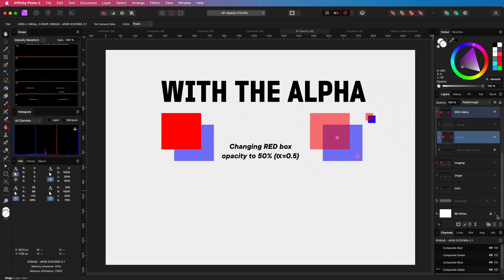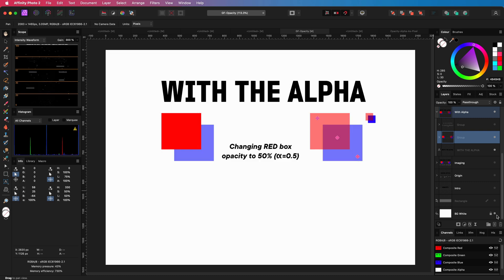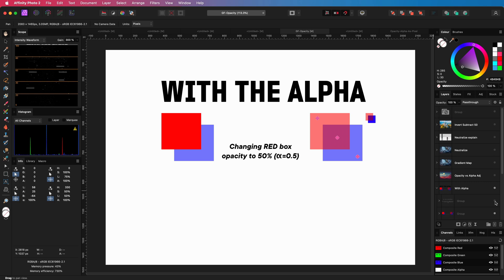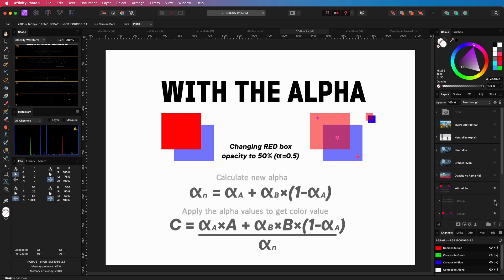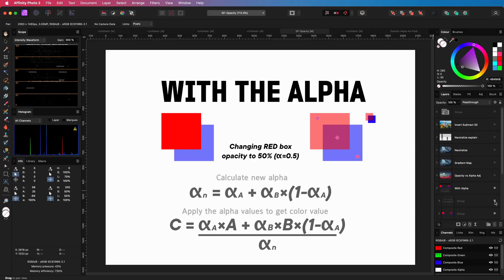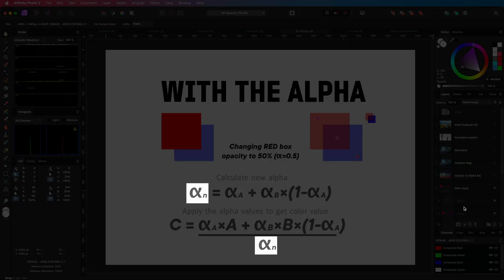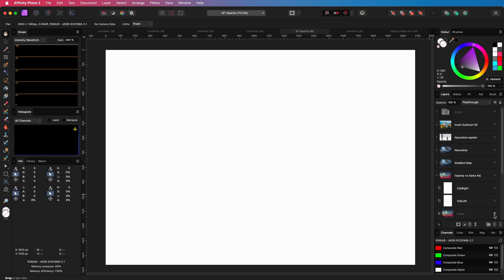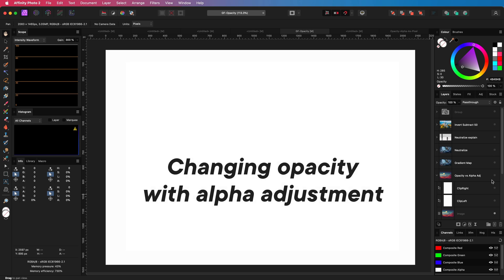If you're interested, here is the complete formula. Basically, it is calculating a new alpha based on the existing alpha values, then this new alpha is used to adjust the color values. As we have seen, opacity is a quick way to change the alpha value of a layer.